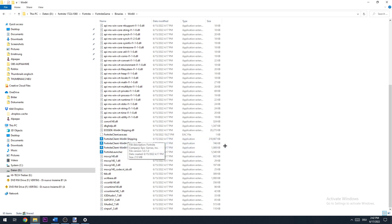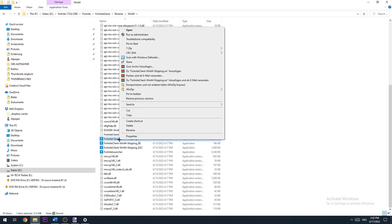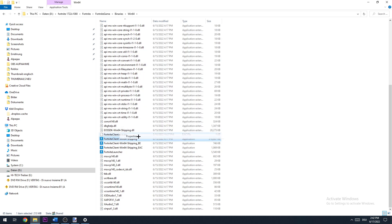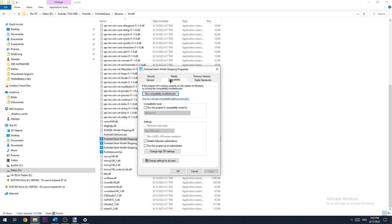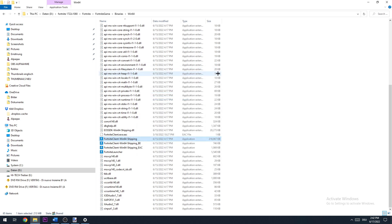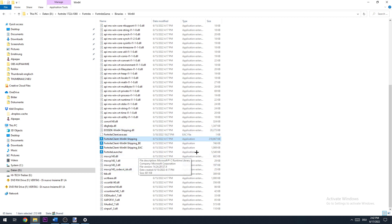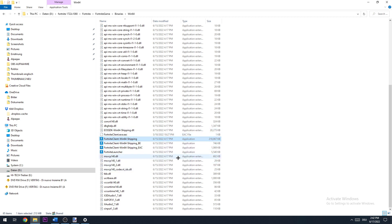Now you need to do every single thing at every one of those. So just copy my settings. Just go to the first one, hit properties, go to compatibility and do this, copy the setting, go to apply, close it and apply it to every single of those four.